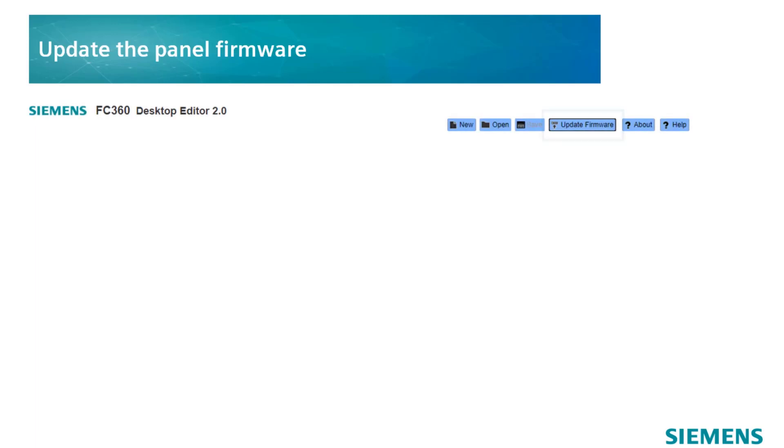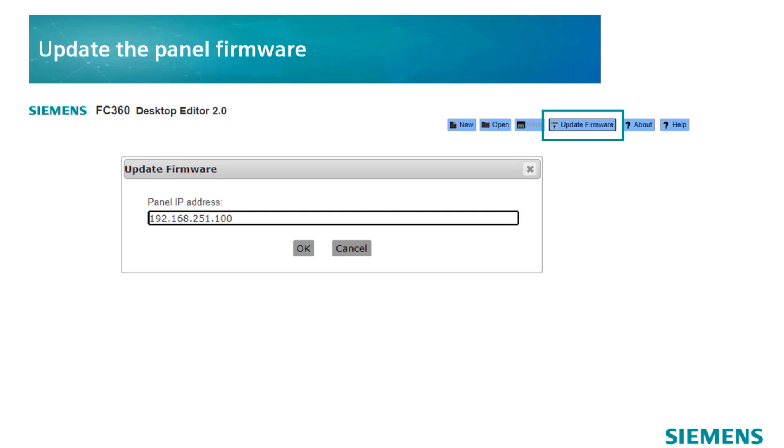Open the Desktop Editor and click on the Update Firmware button. Then, set the panel to Access Level 3 and confirm the pop-up message. The firmware will now be updated.